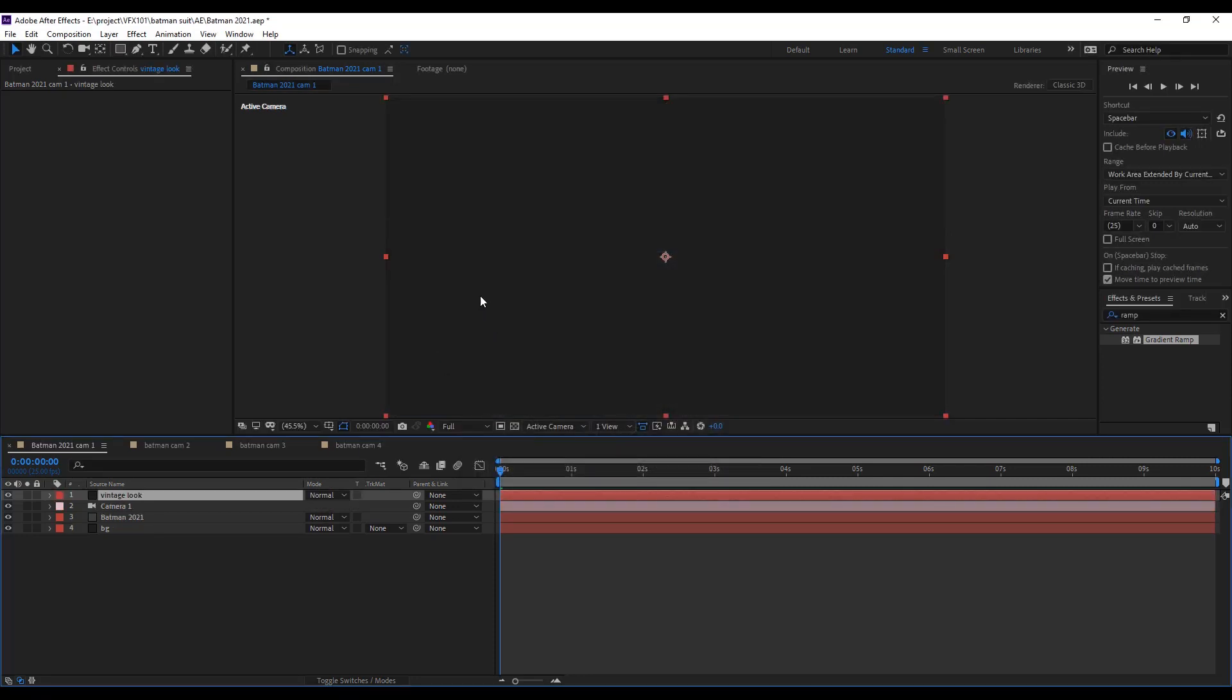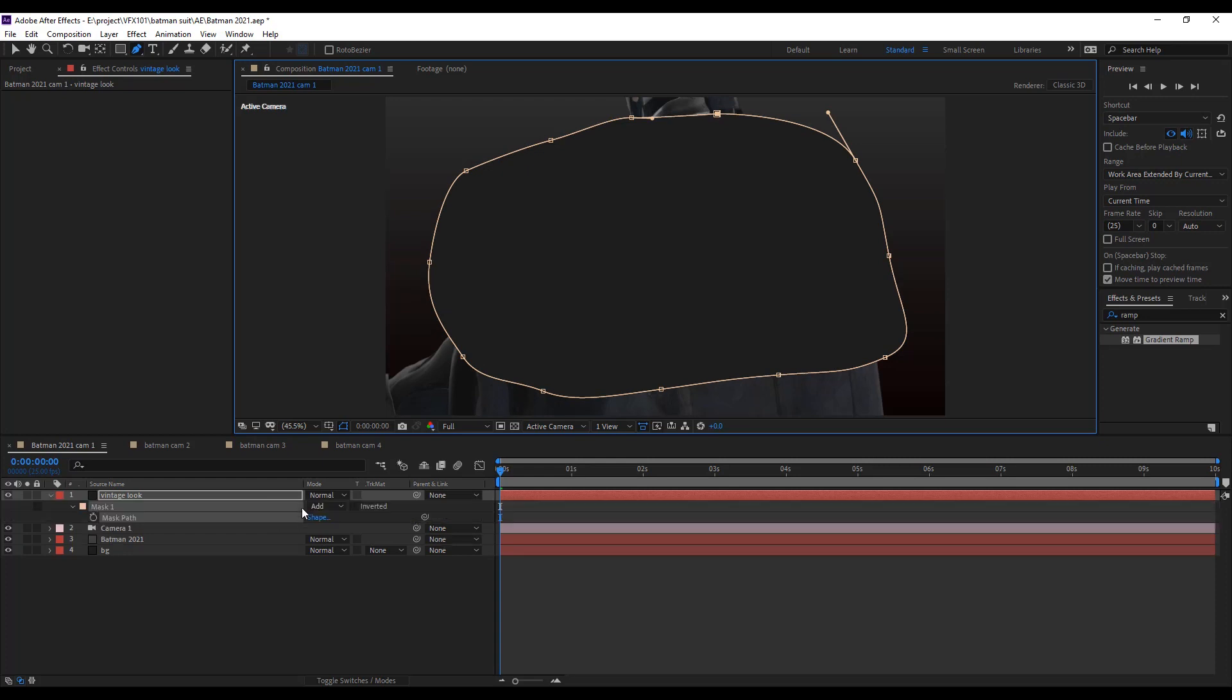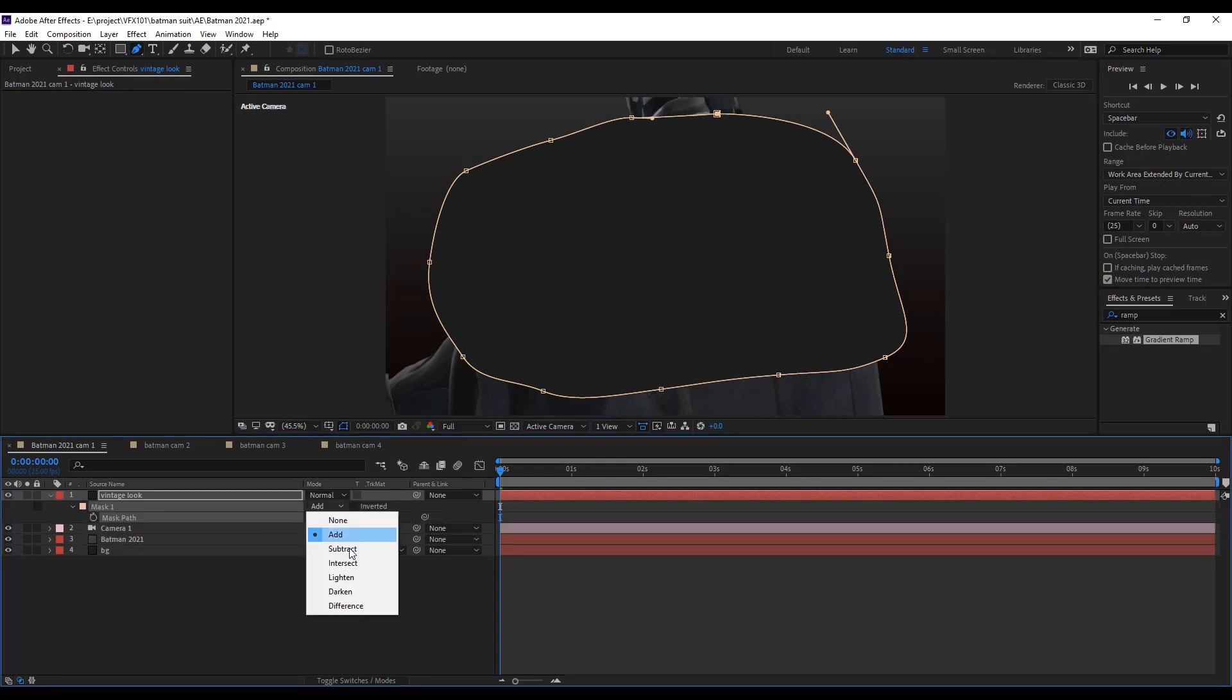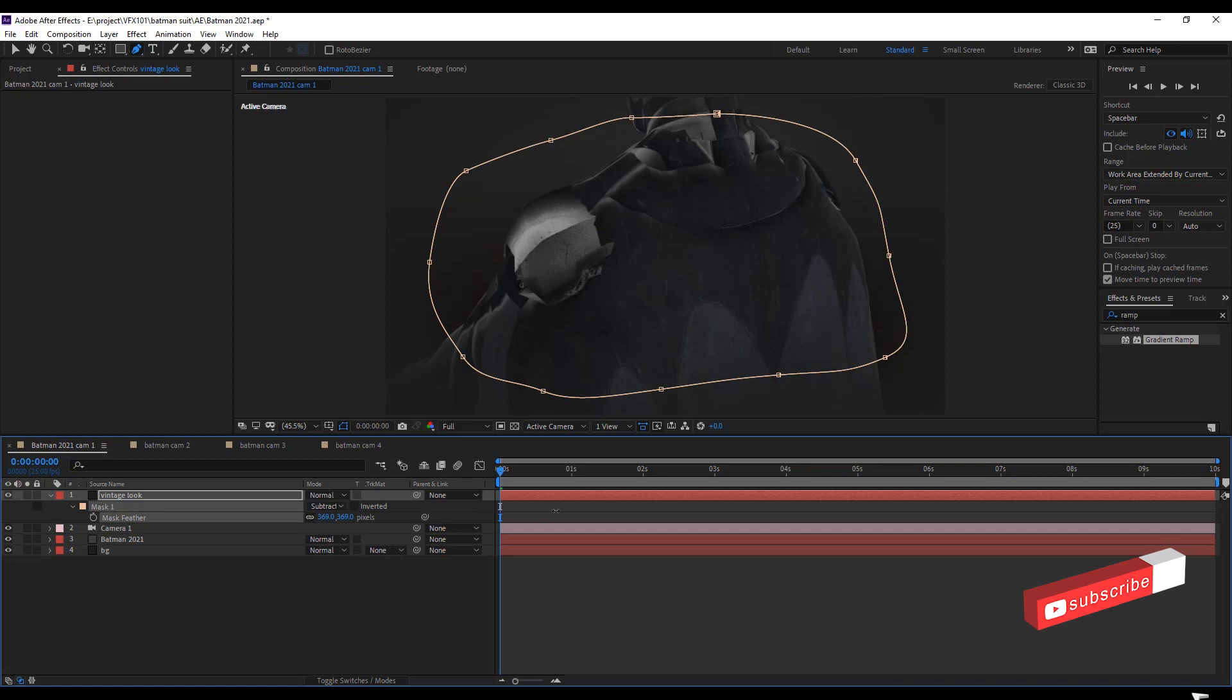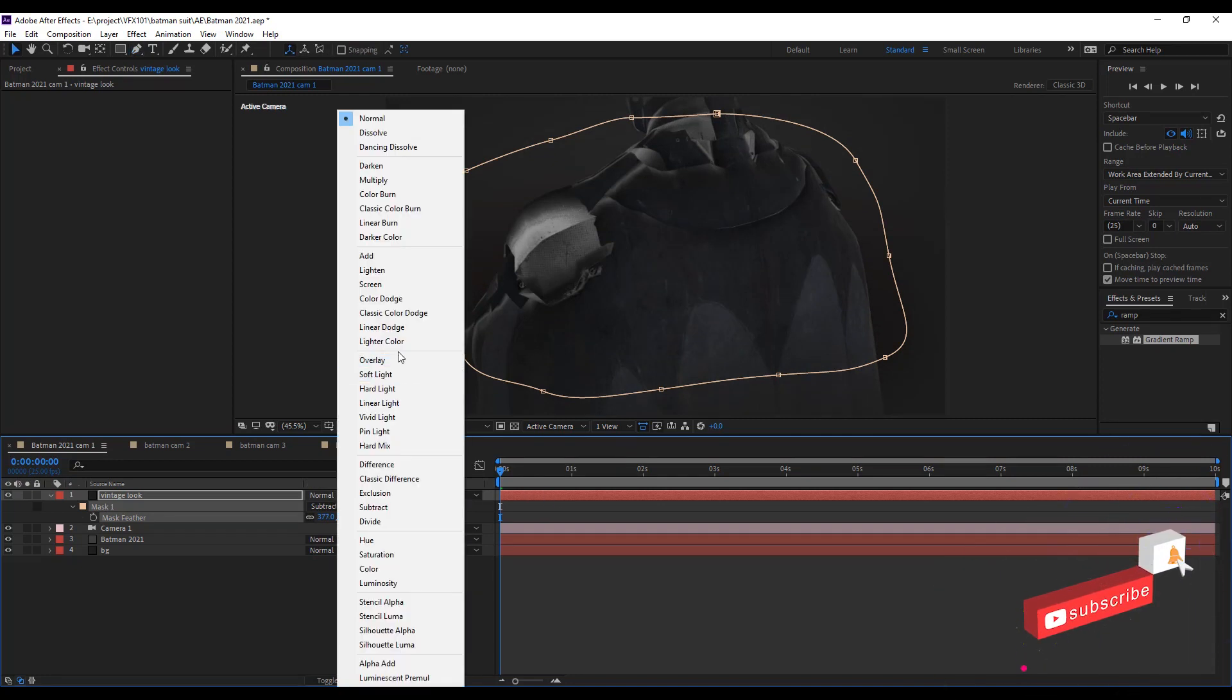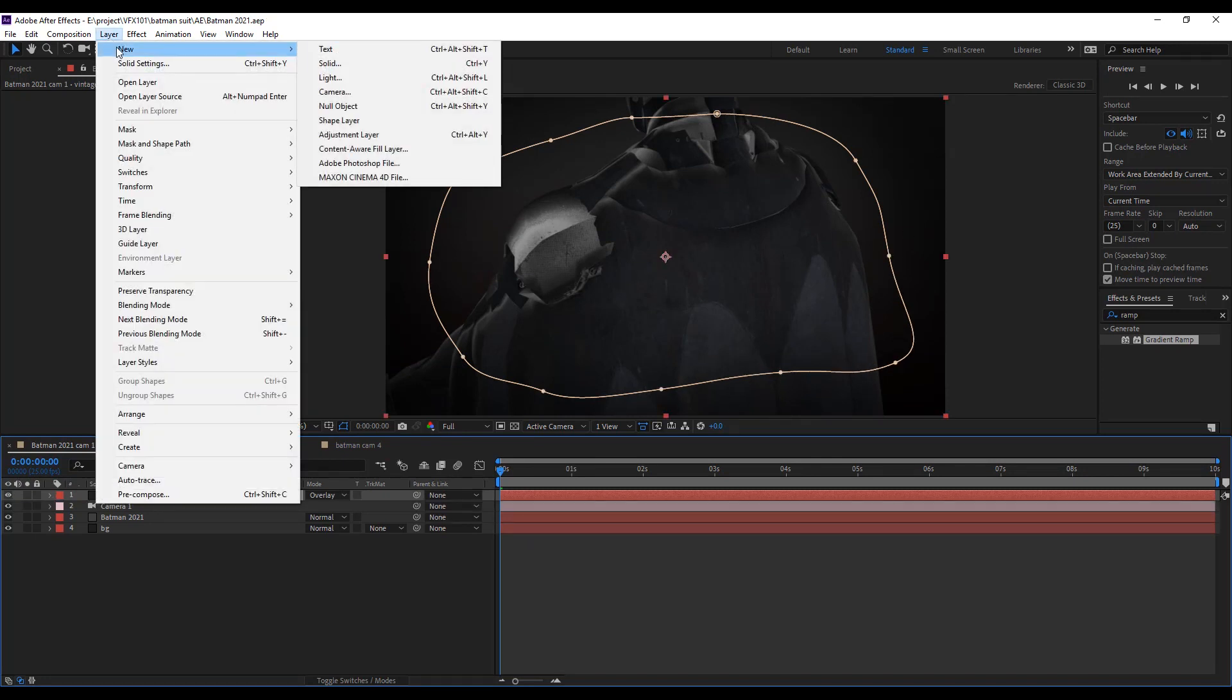And draw roughly mask. Change mask mode to subtract. Then press F key and increase the feather value, and change the layer mode into overlay. Cool.